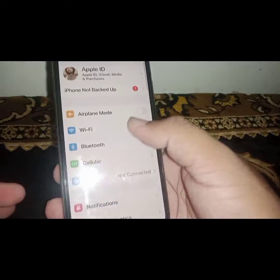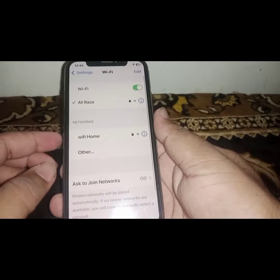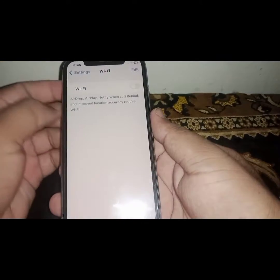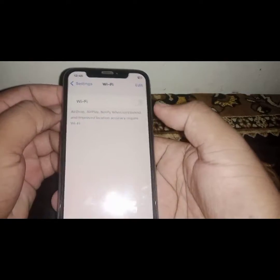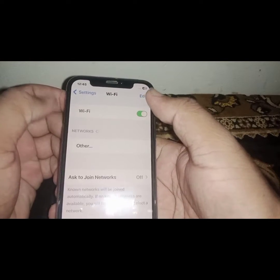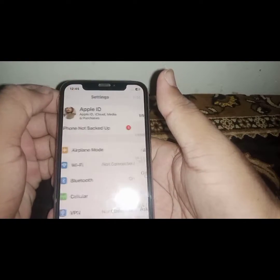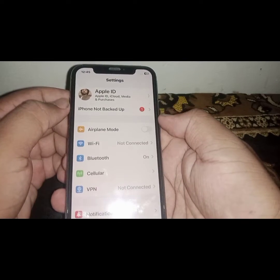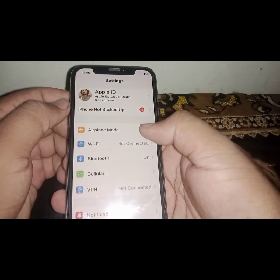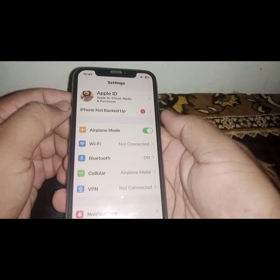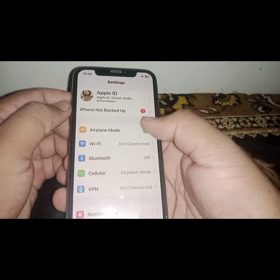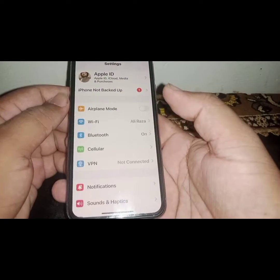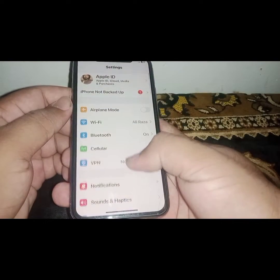After that, go back to your home screen and open Settings again. Click on Wi-Fi and make sure you are connected to a strong Wi-Fi connection. Turn off the Wi-Fi toggle, wait a moment, then turn it back on. If you are using mobile data, turn on Airplane Mode, wait a moment, then turn it off. After that, check if the problem has been fixed.